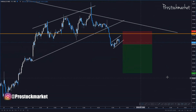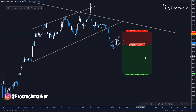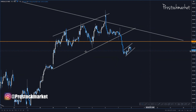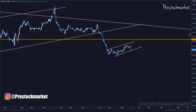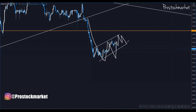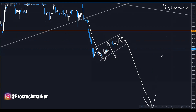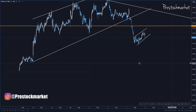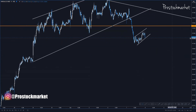Until we see any bullish pattern we can continue to ride the trade short. Let's go to the five-minute time frame. Here on the five-minute chart you can clearly see a bear flag forming — a typical bear flag — which means the market may fall further, perhaps in the next couple of days.